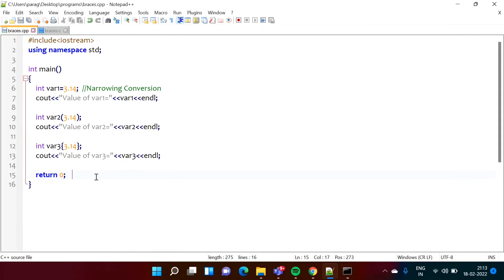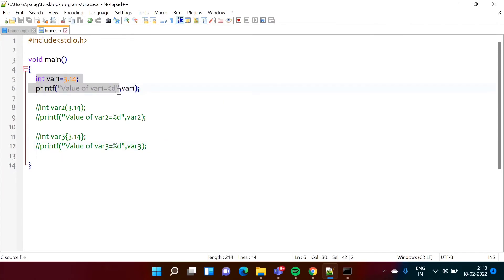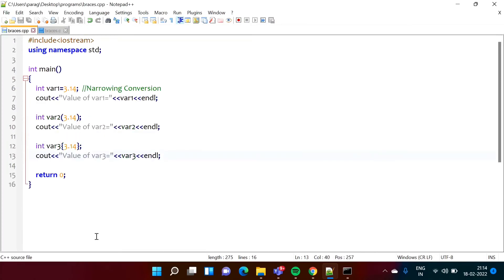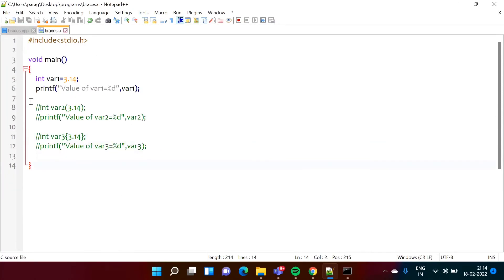In C++ there are three ways to assign values to a variable, but in C language there is only one way — by using the equal to sign. If we try round brackets or curly brackets in C, we will get errors. I have taken the same program written in C++ and now have it in C language. I have commented out the round bracket and curly bracket lines and will now run the C program.